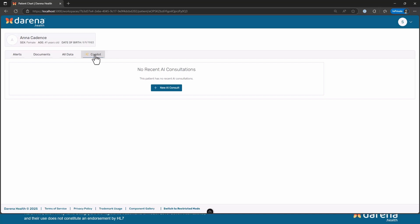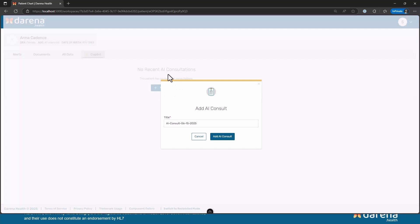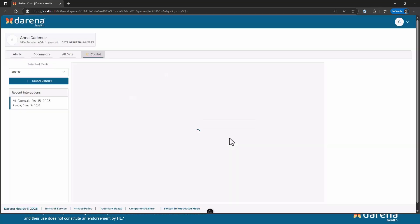This is where all the new stuff happens. Right now you can see it's saying there are no recent AI consultations. We are calling chats basically an AI consultation so that we can actually keep it as part of the patient's record. So I'm going to start a new AI consult and click on it.